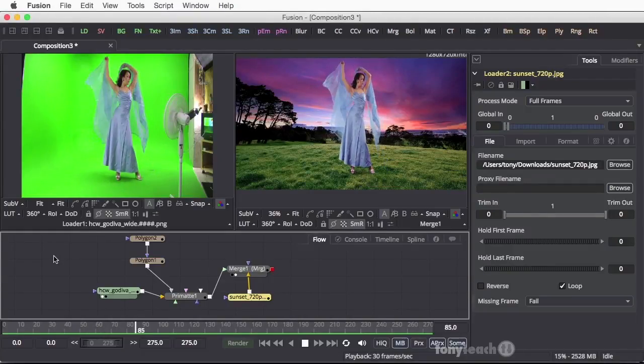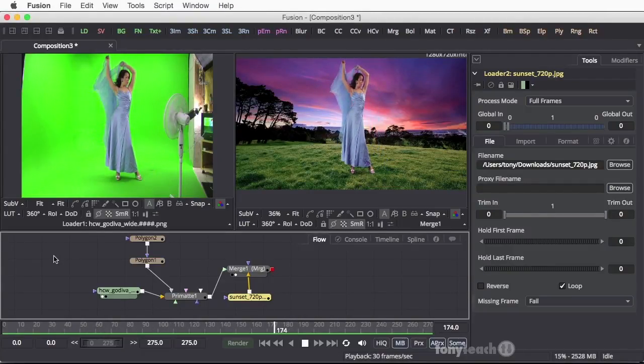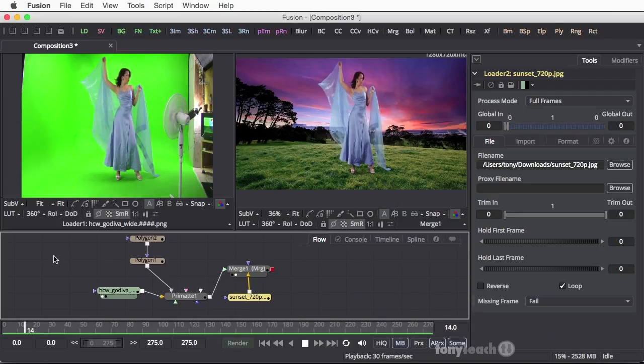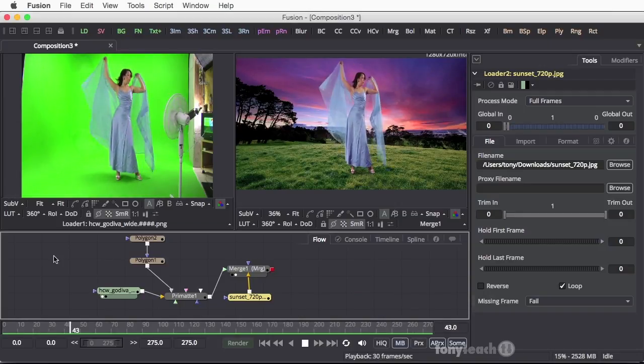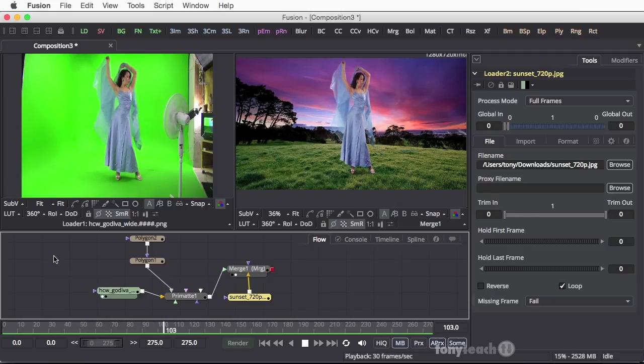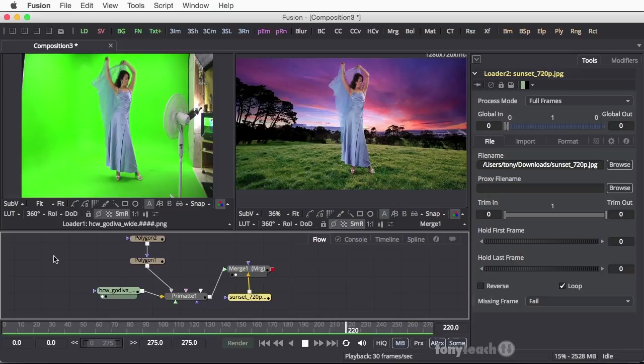Hey this is Tony Ross for TonyTeach.com and welcome to our very first tutorial using Blackmagic Fusion. This is going to be a quick little demo of how you can use the Primatte filter to clean up your green screen.